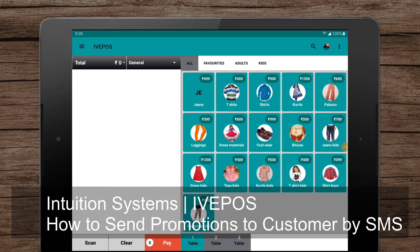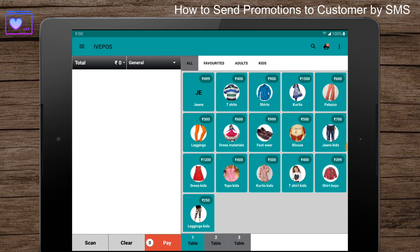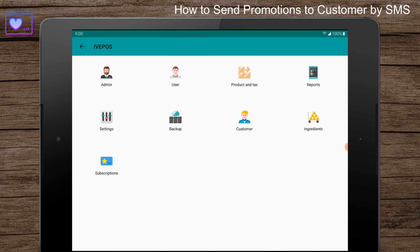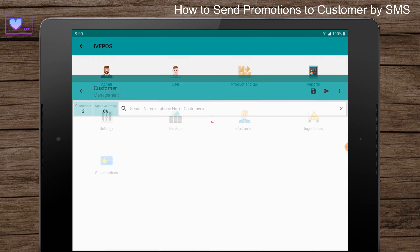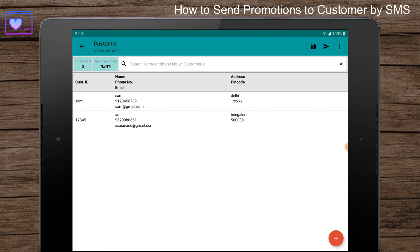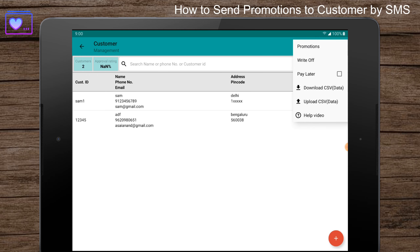Hello guys, this is Andy from Intuition Systems. In this video, we're going to see how to send promotions to customers by SMS. You can easily send promotional messages to customers by SMS in ID POS point of sale system. Once you're logged in, press the menu button at the top left corner, select the customer menu, click on the options menu at the top right corner, then click on promotions.